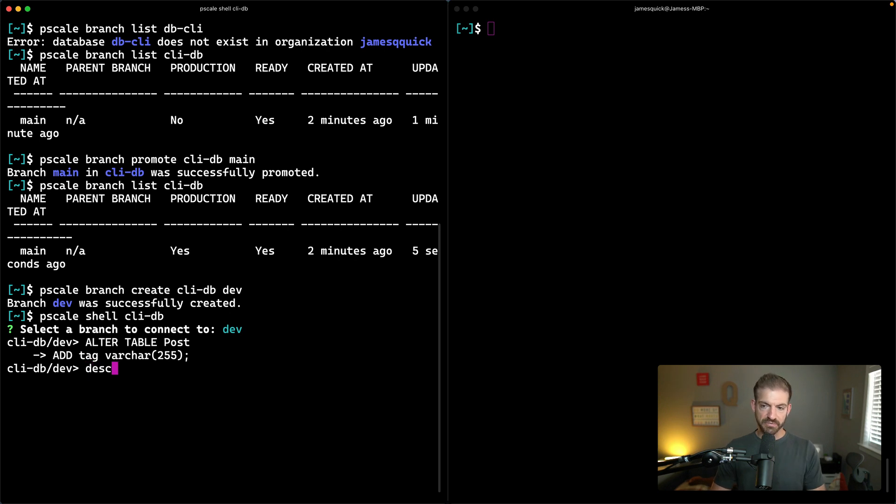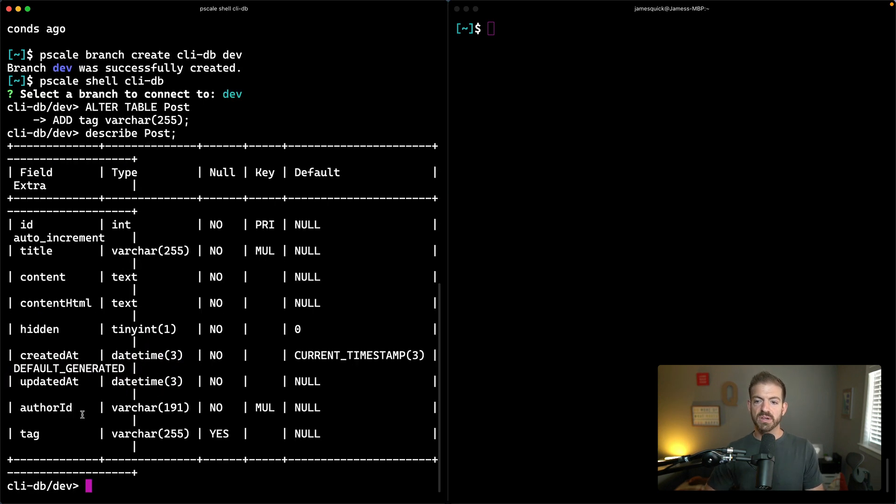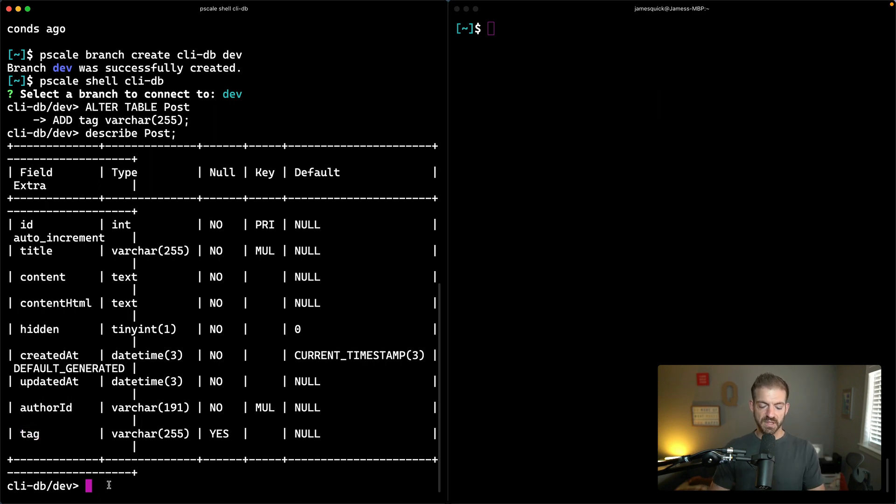All right. If we do a describe of our post table, we should see this new tag field is added, which is great.